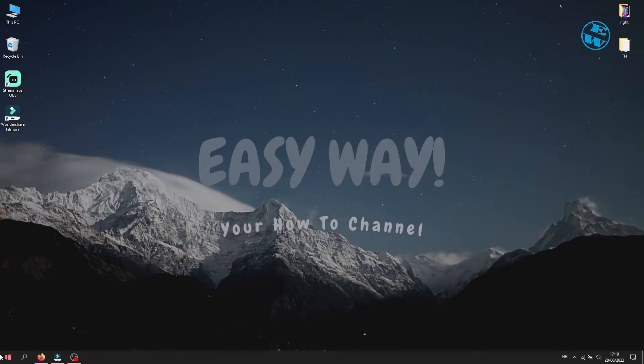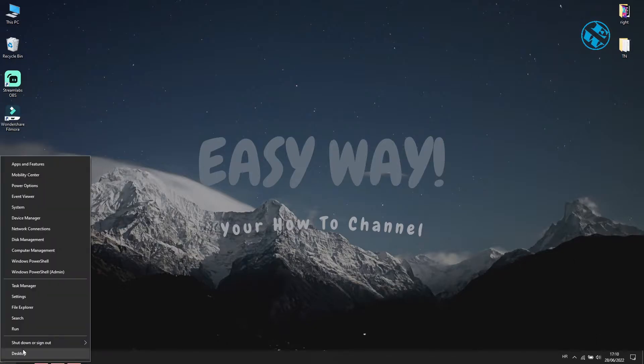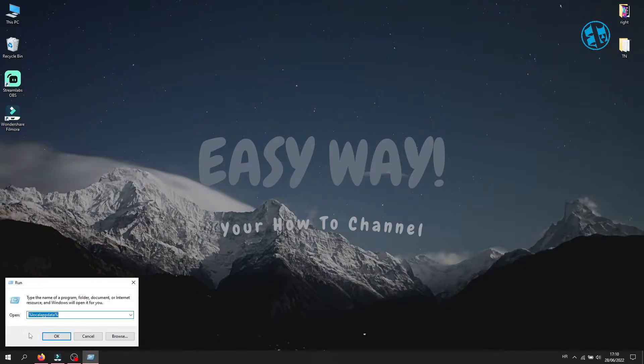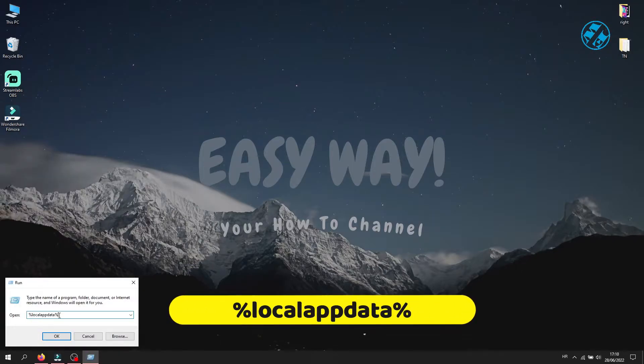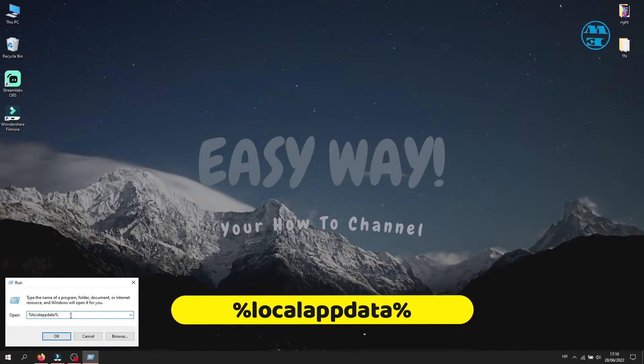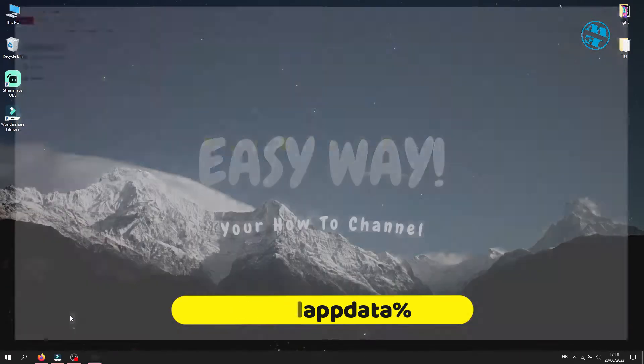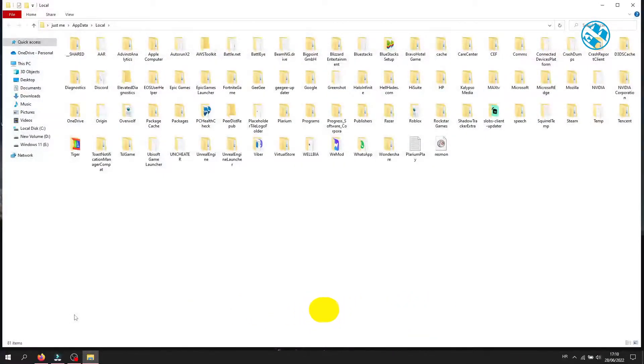Now, right click on Start and select Run. Here you will type this command: %localappdata% and hit enter. This window will open.